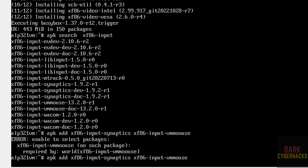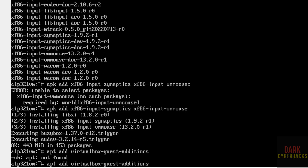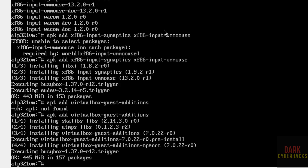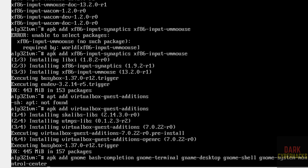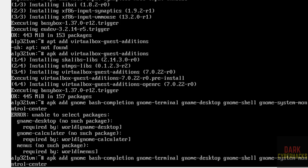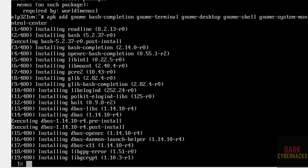Now add VirtualBox guest additions with: apk add virtualbox-guest-additions and hit Enter. Once done, install the GNOME utilities with: apk add gnome and all the related GNOME packages. Hit Enter. I will keep all these commands in the video description for reference.